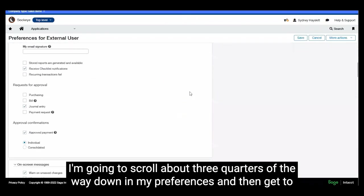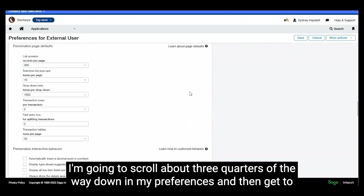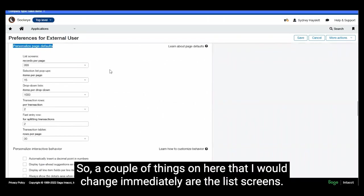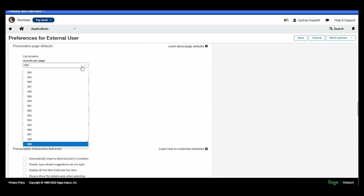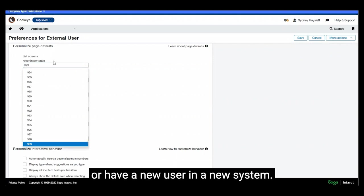I'm going to scroll about three quarters of the way down in my preferences and then get to a part that says personalized page defaults. So a couple of things on here that I would change immediately are the list screens. The records per page is usually defaulted to 20 when you have a new system or have a new user in a new system.